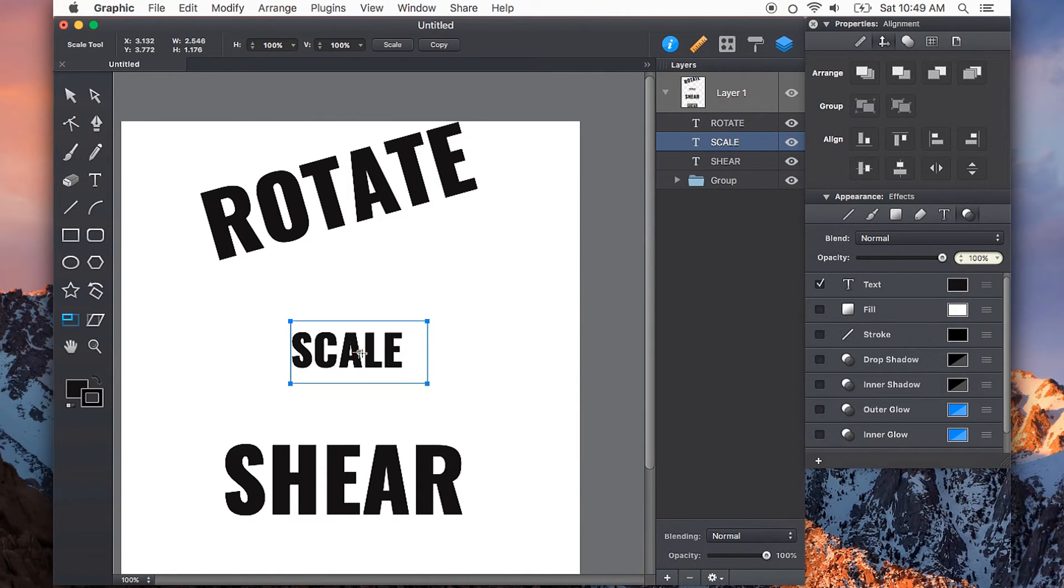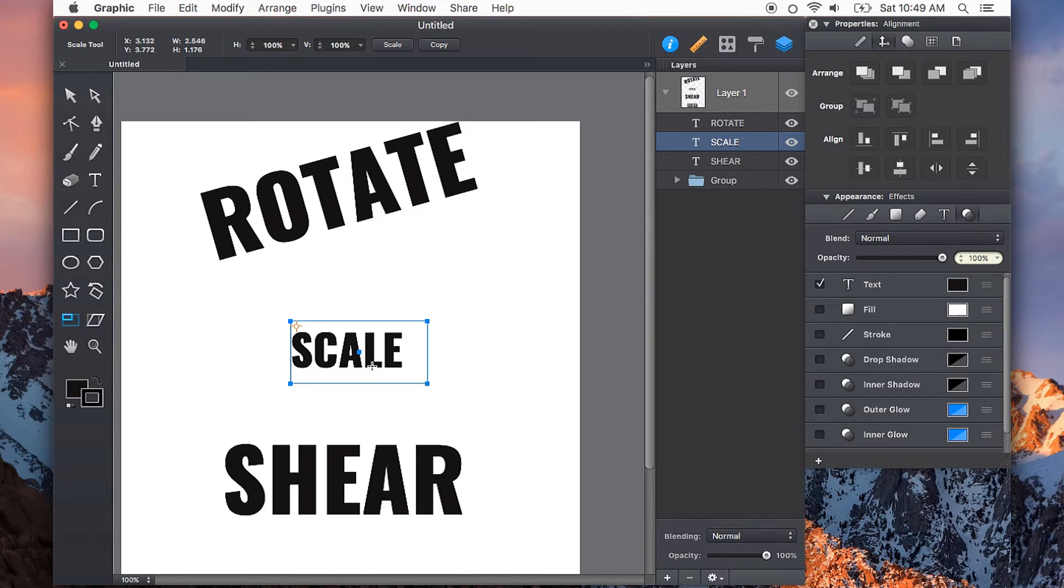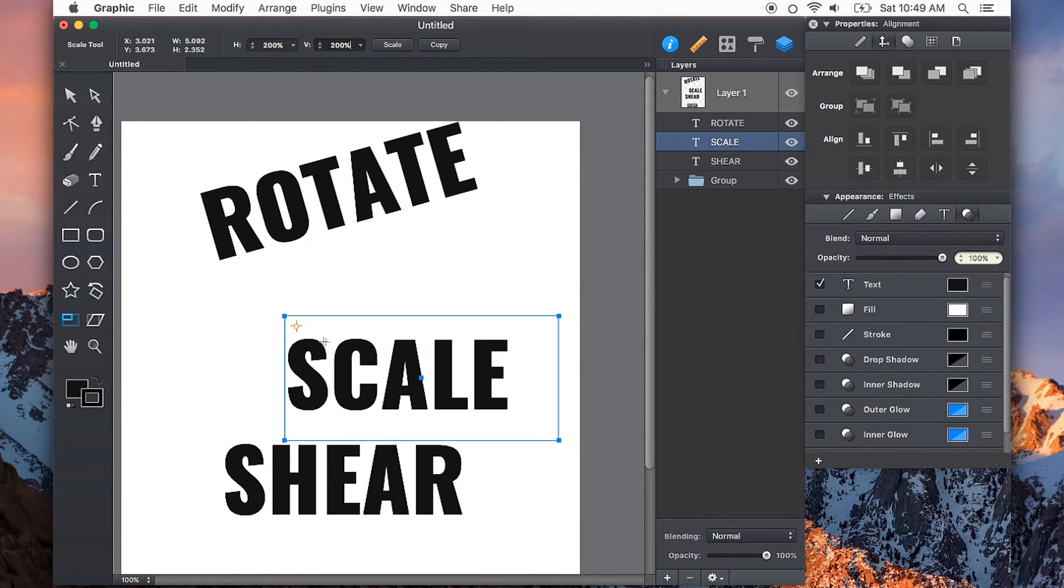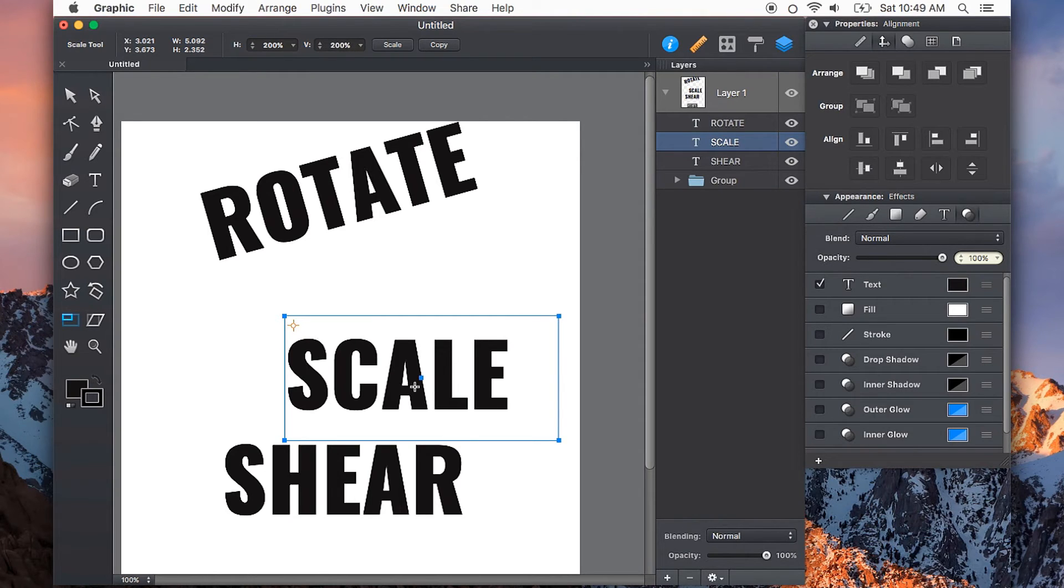The scale tool also has an anchor point that you can change and will scale from that selected point. So now if I choose to scale this back up to 200%, it scales from the anchor point that I selected, not from the center.